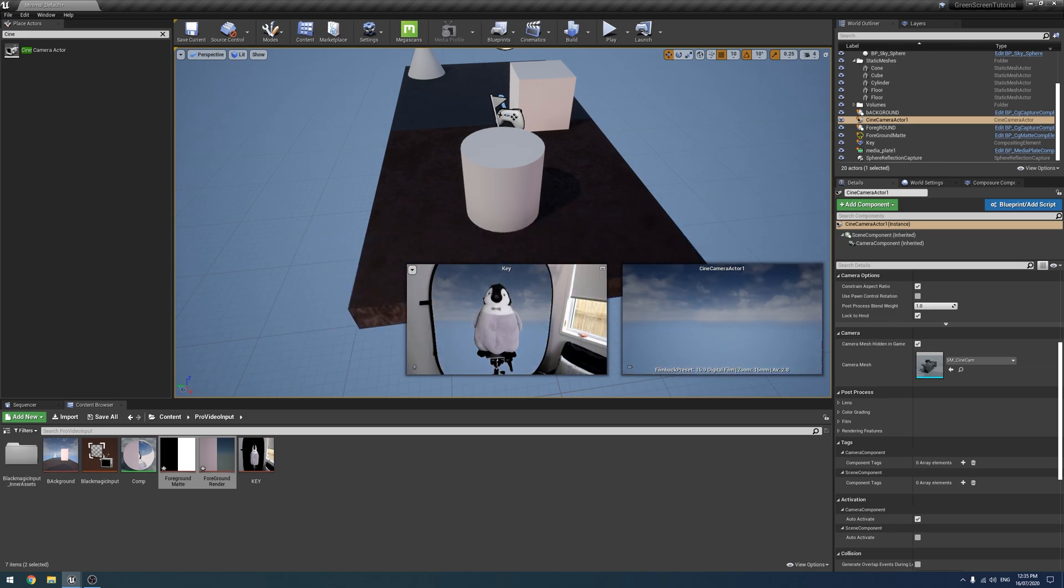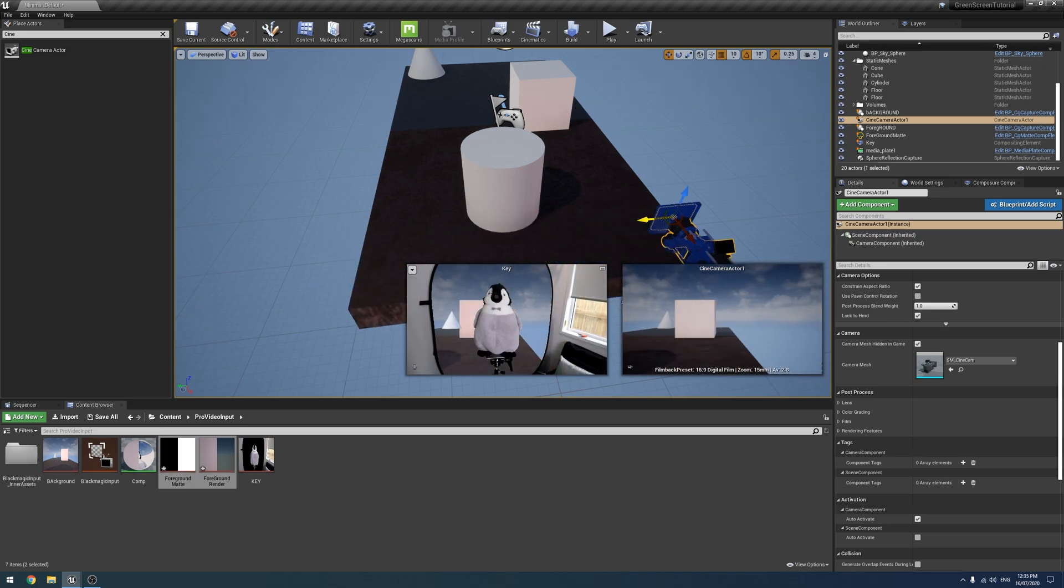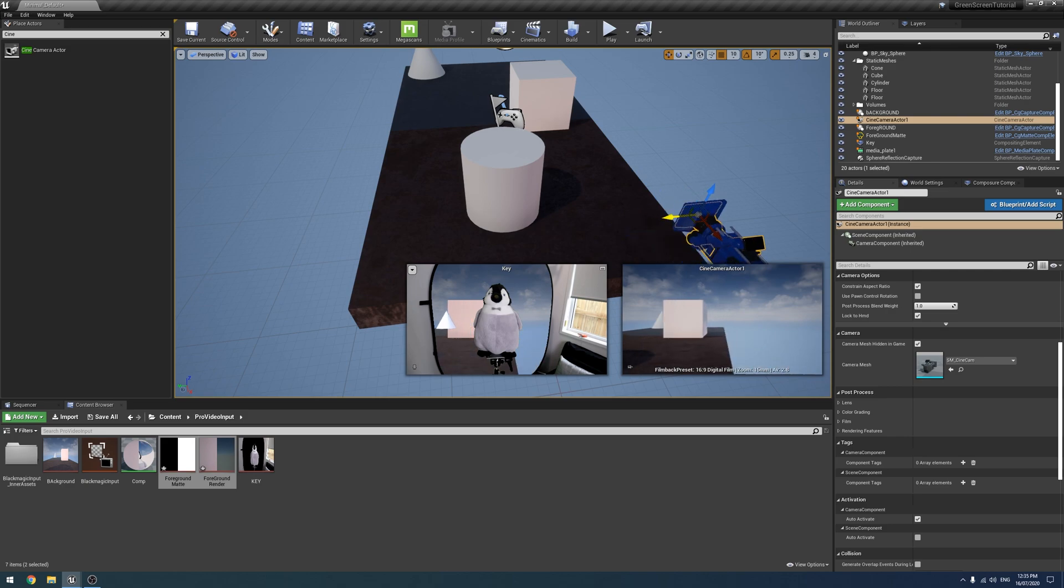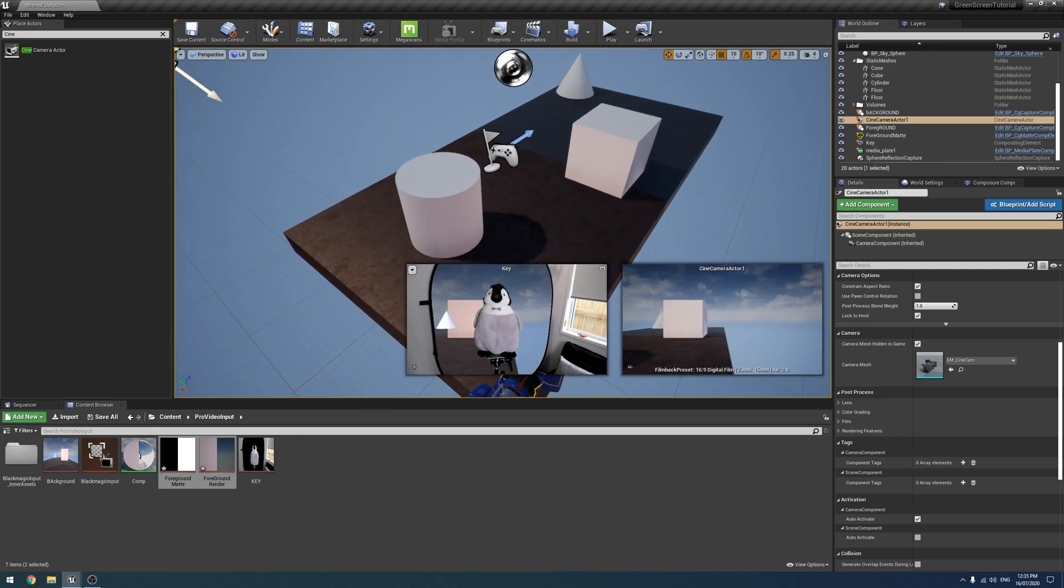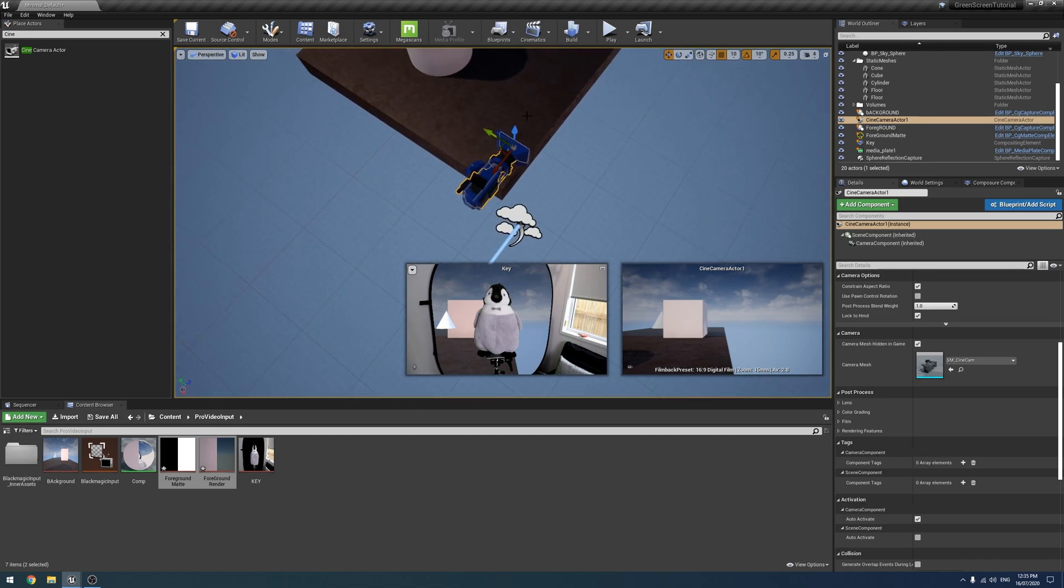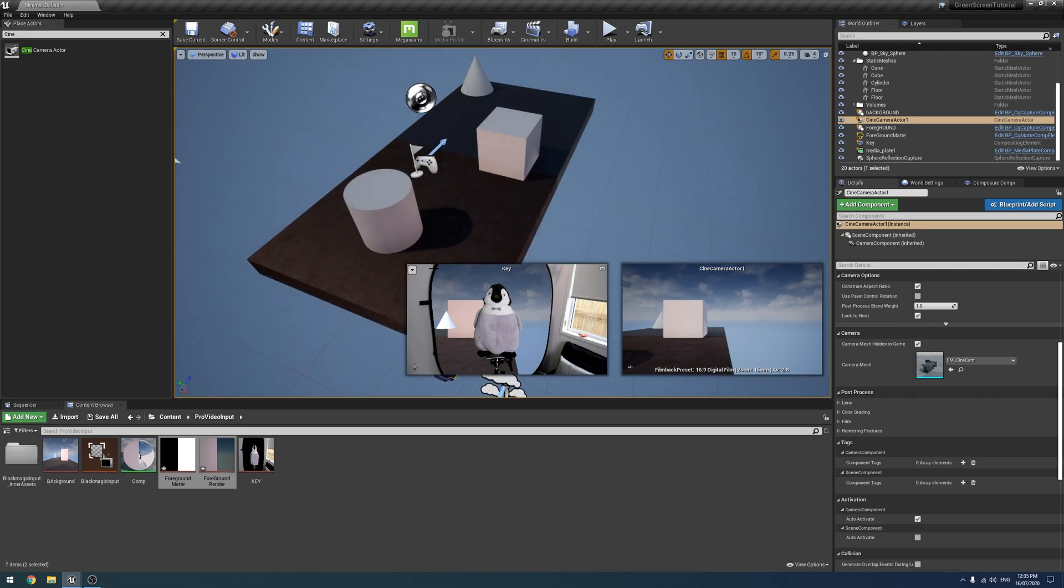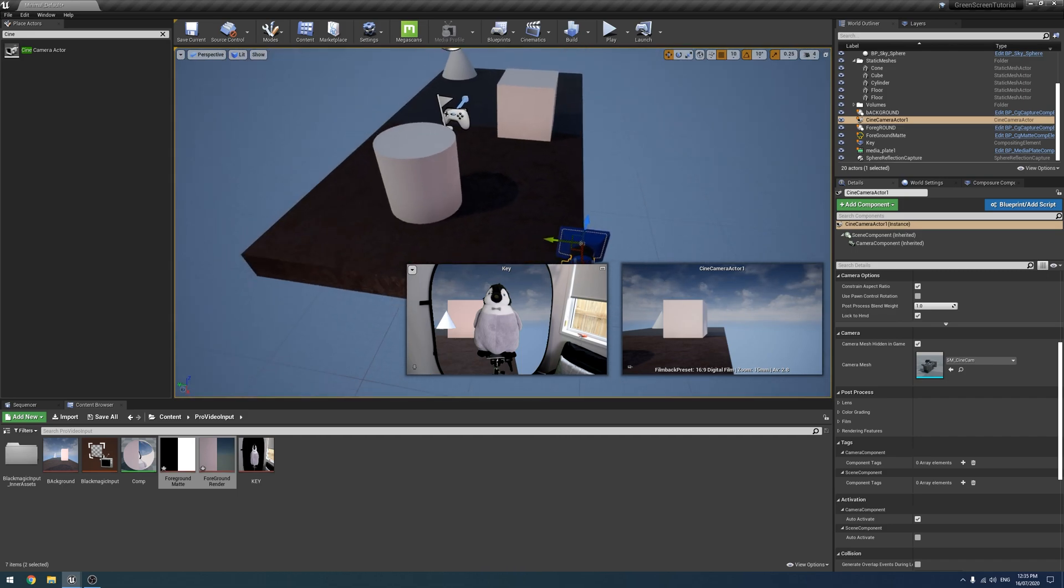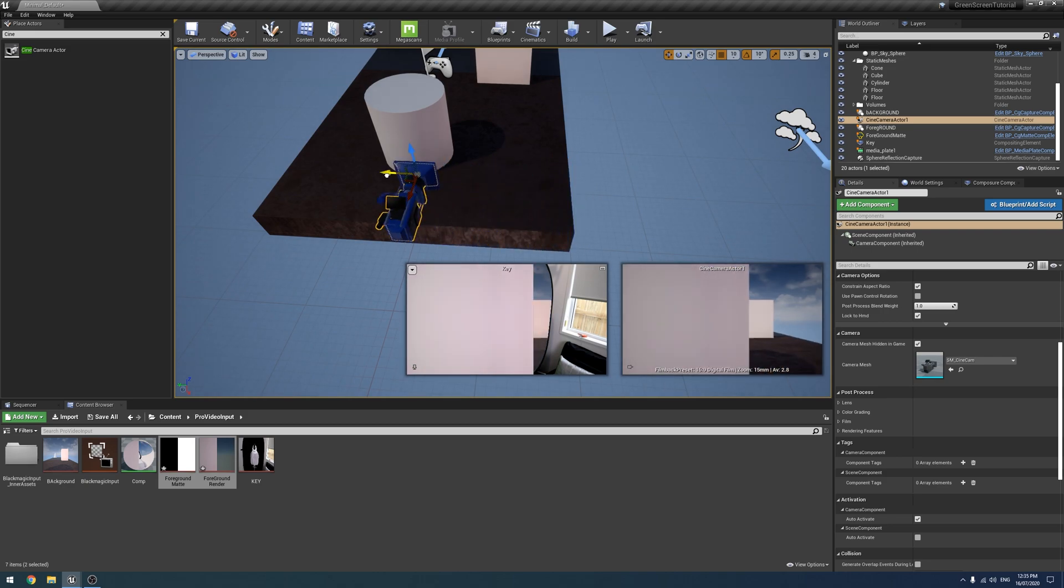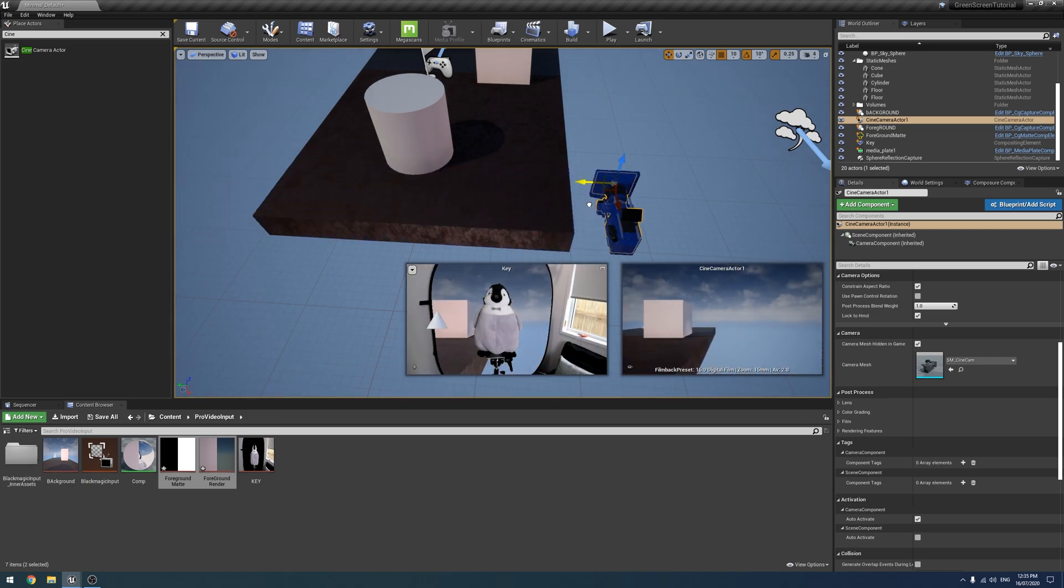Pretty cool. You want to make sure they make sense in Z space otherwise you get it coming in front of other things that shouldn't, like that cube in the middle there. Someone asked how to do a mask on green screen and so this is going to be the method of doing it using this matte.